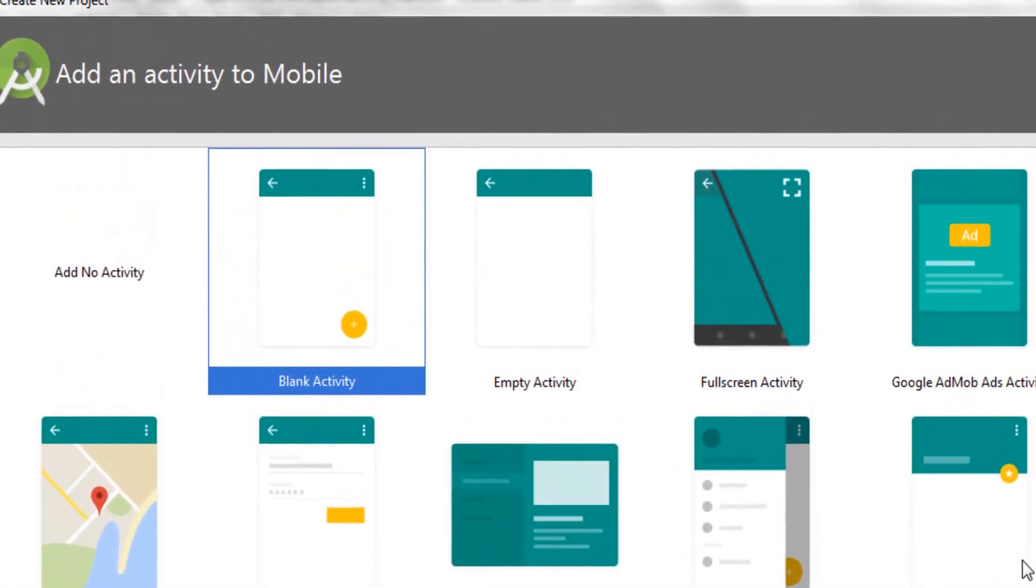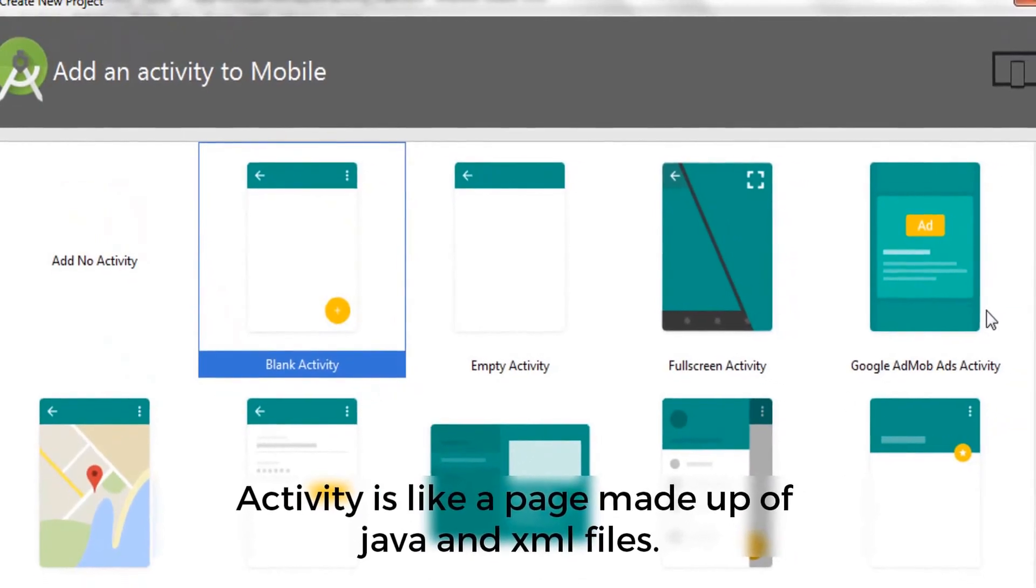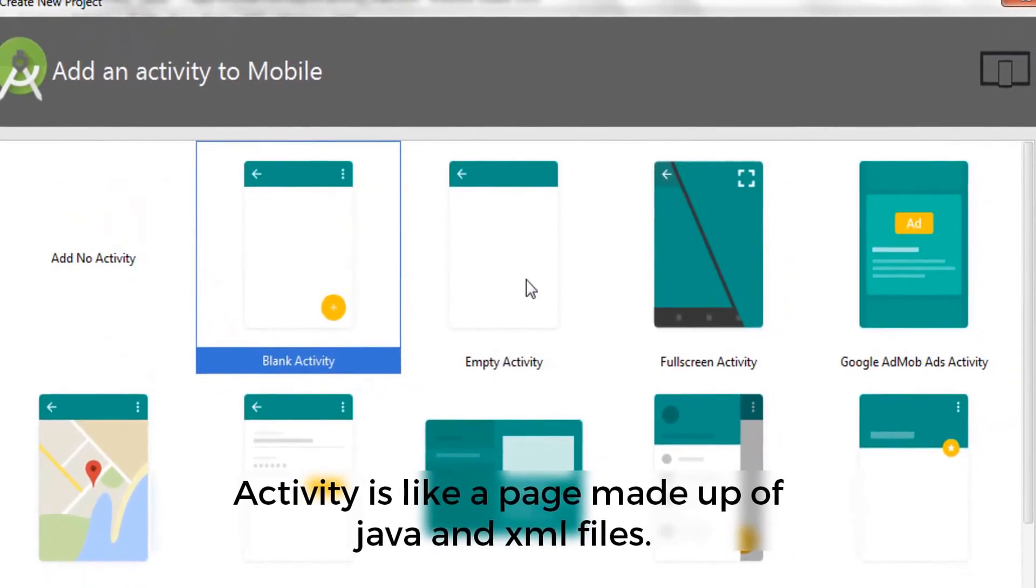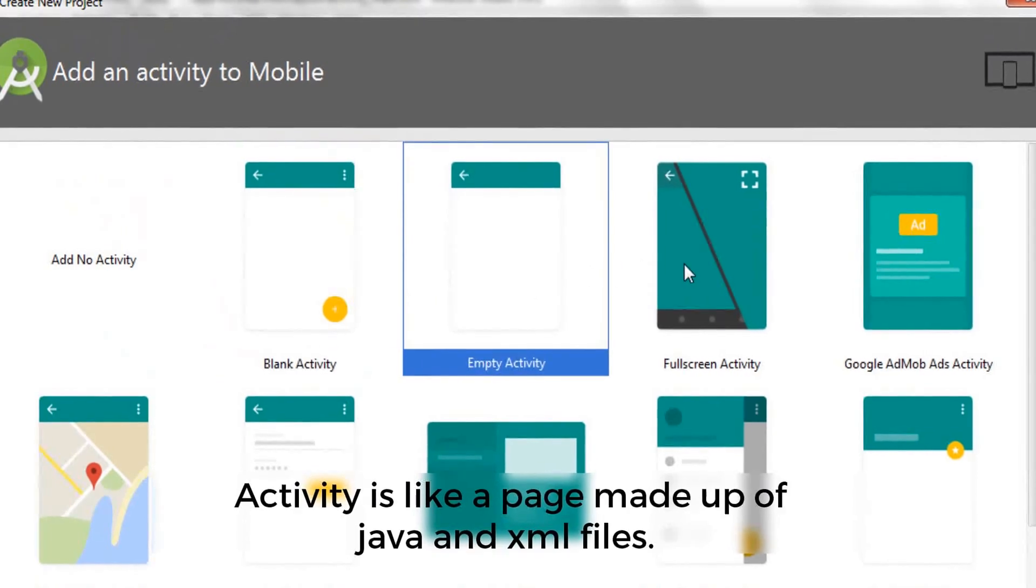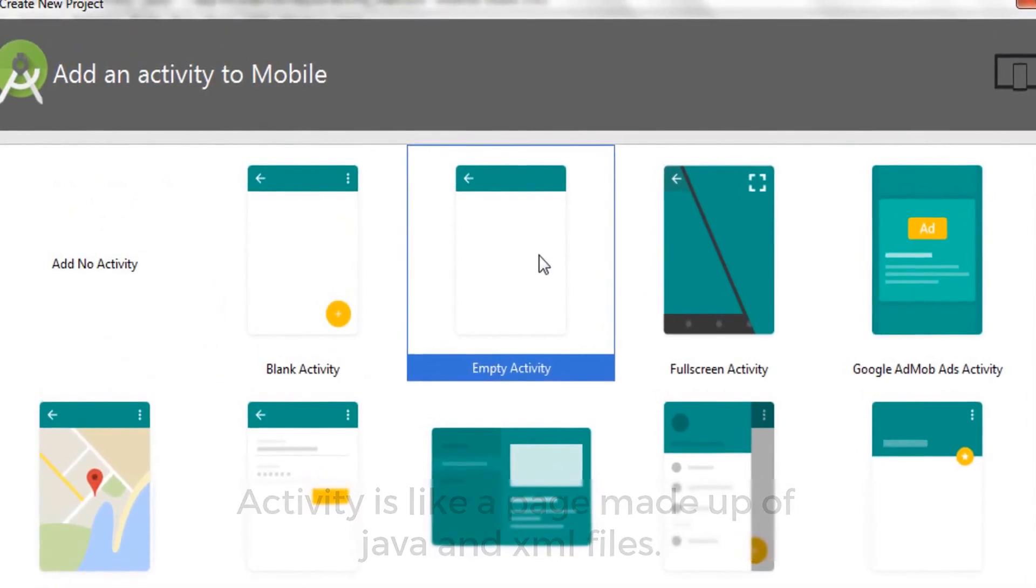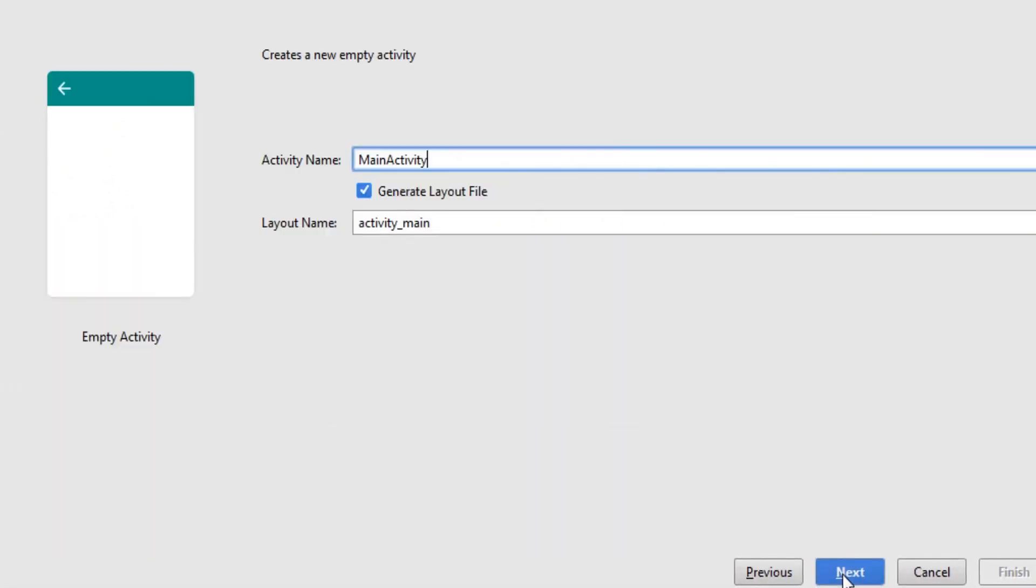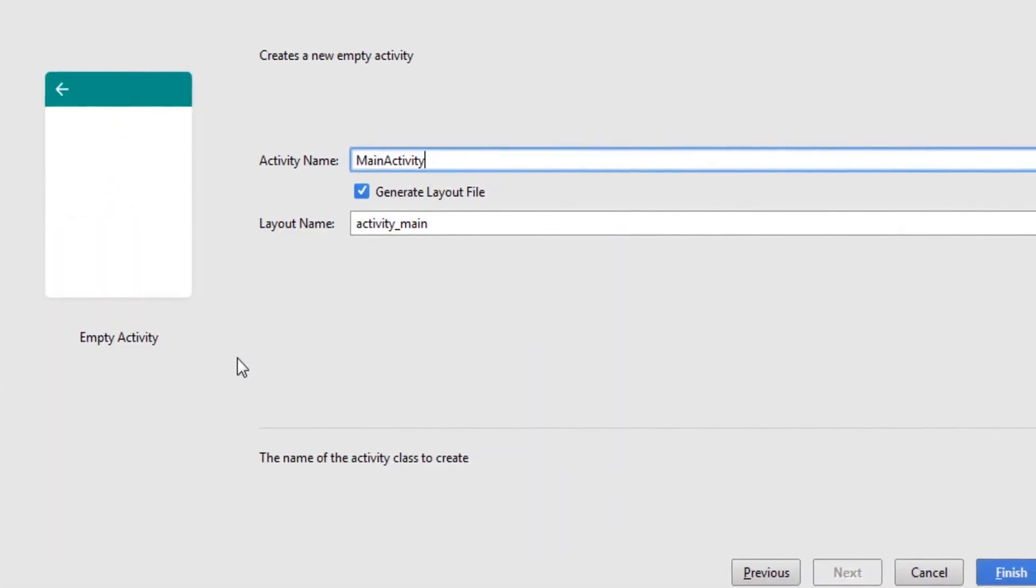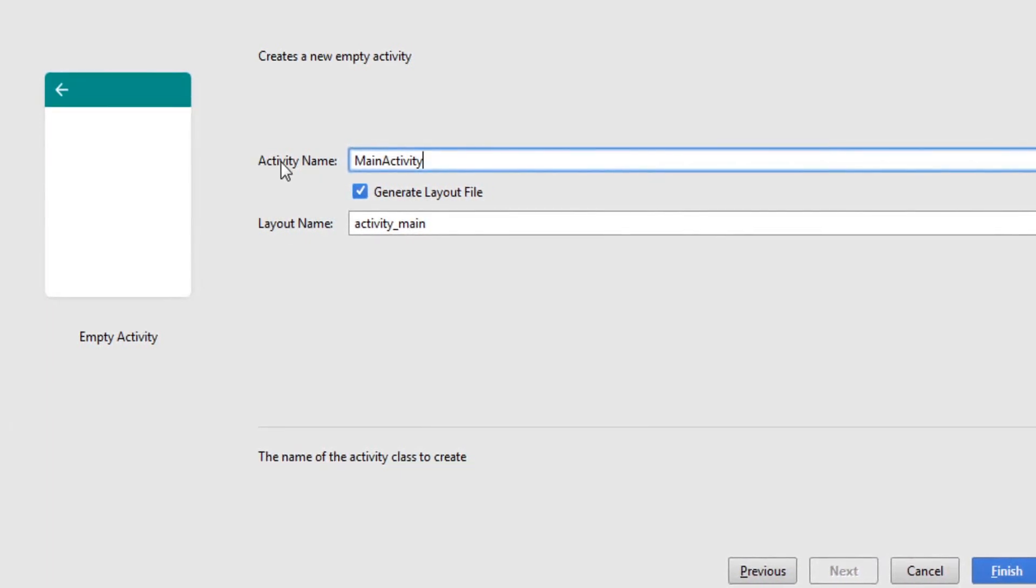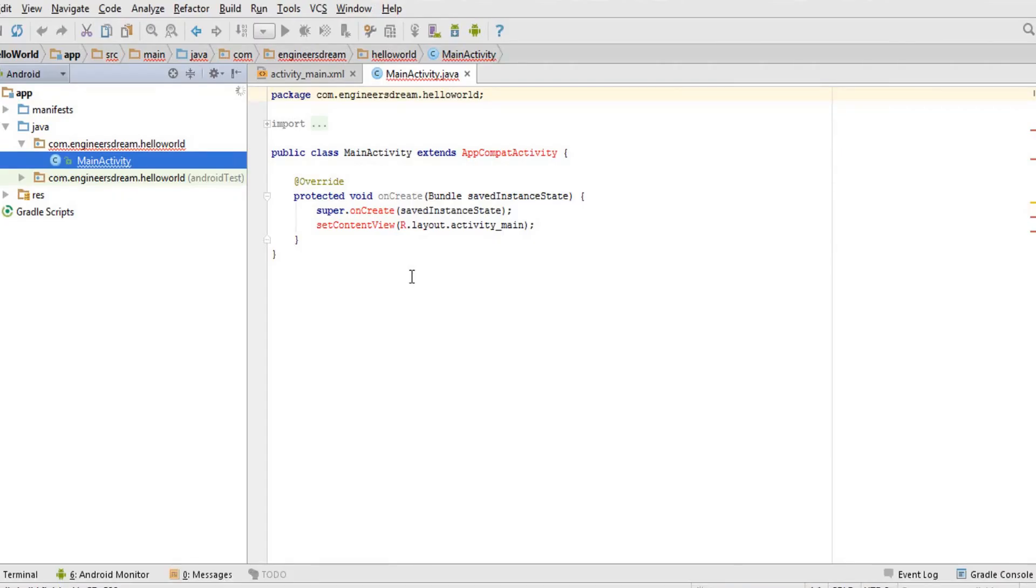In this window you just need to choose an activity. You can see there are a list of activities like blank activity, empty activity. We also have activities like fullscreen activity. I'll just choose the empty activity and after that I'll click next. After choosing the empty activity, you'll basically see two file names: one is the activity name and second is the layout name, which is labeled as activity_main. I'll keep both the names as it is and after that I'll hit finish.